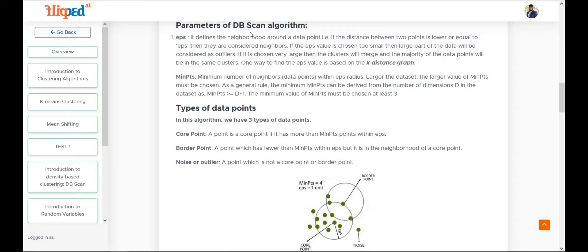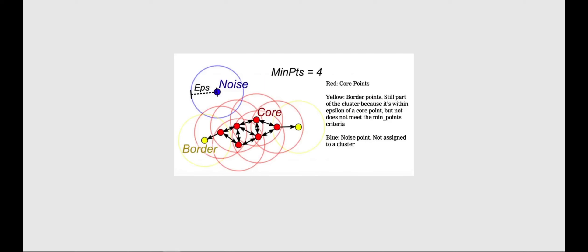DBSCAN outputs three types of points: core point, border point, and noise/outlier. The red points in the illustration are core points — they are neighbors of each other and within the epsilon distance. For example, if we're heading 90 meters from a house, 90 meters is the epsilon, and the four or five houses covered in that range are the minimum number of points.